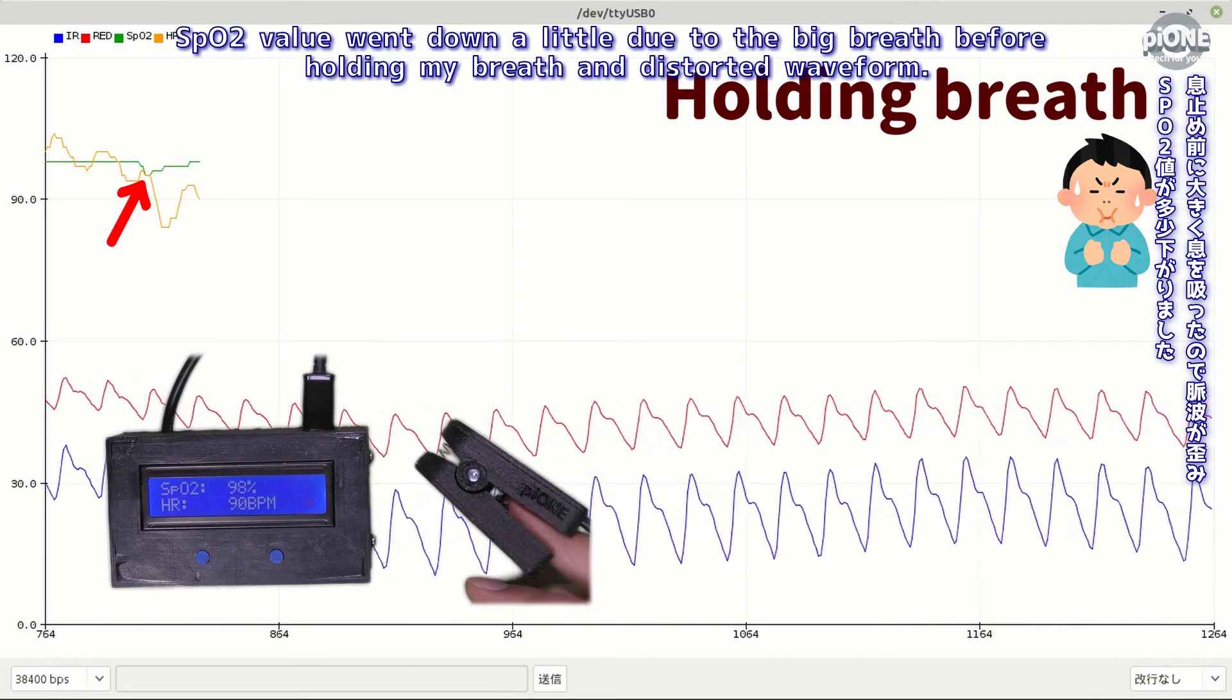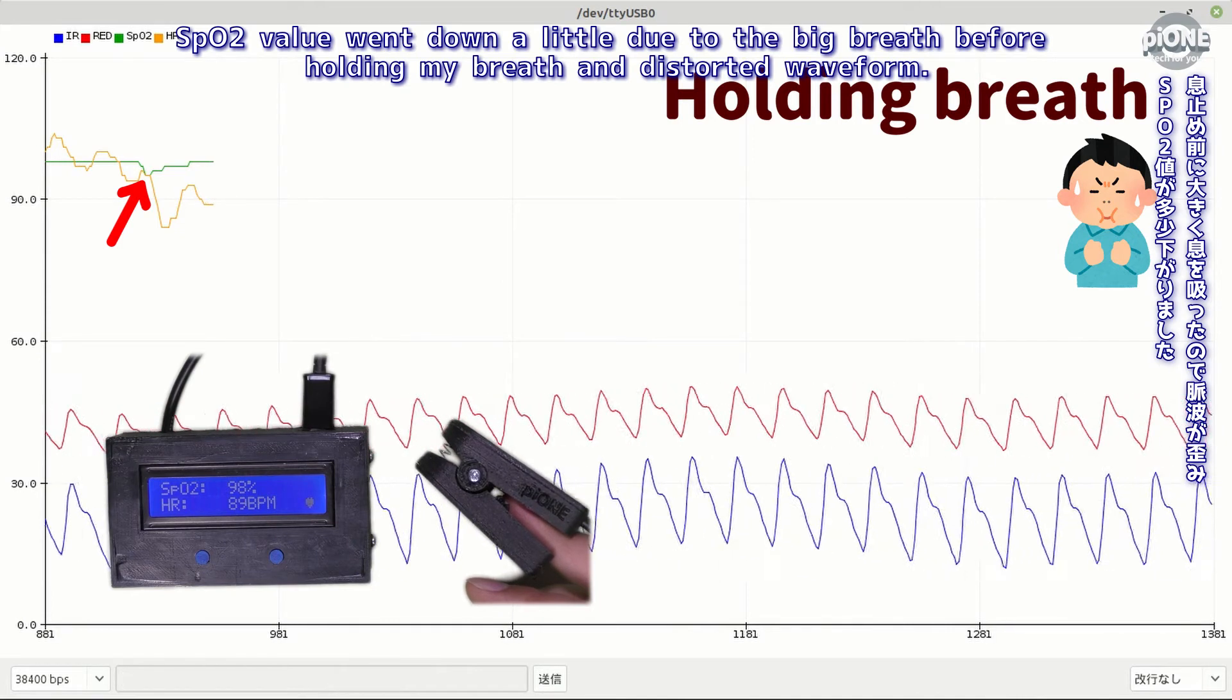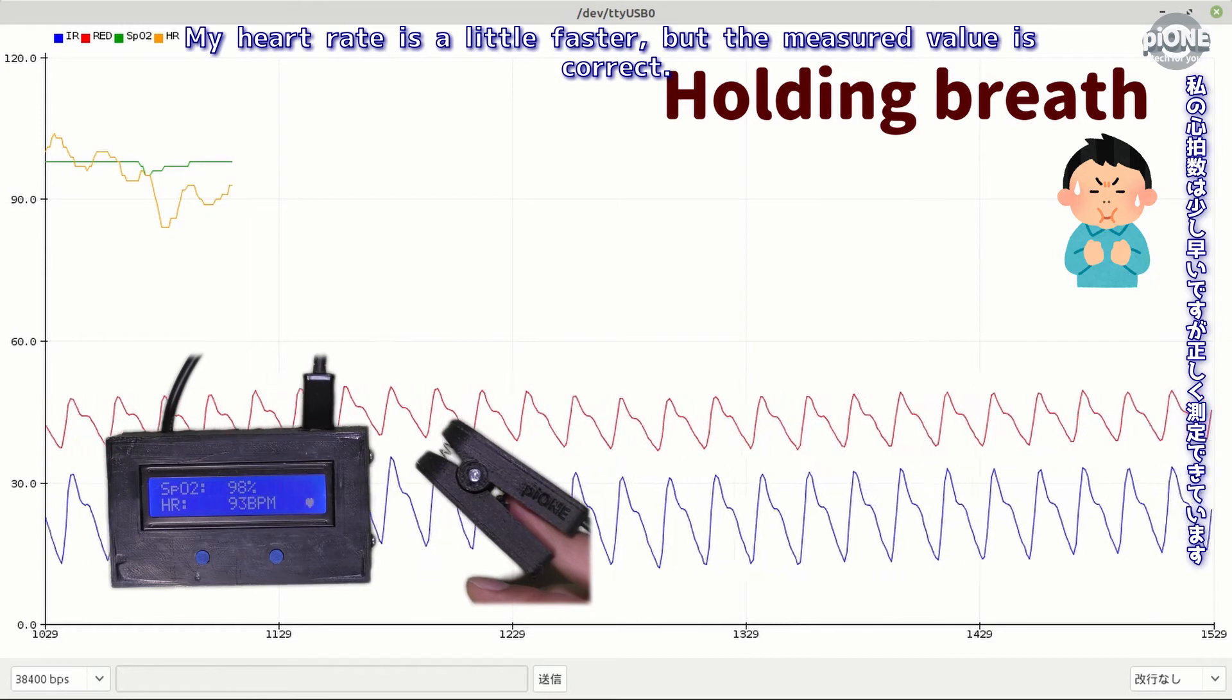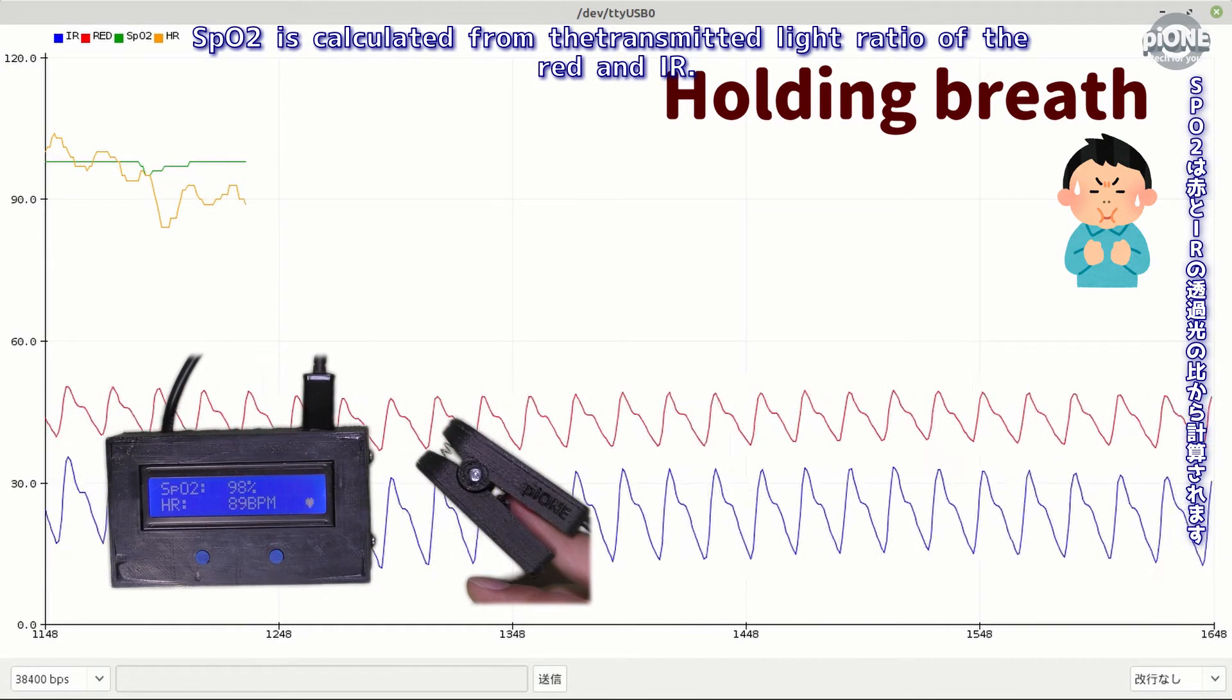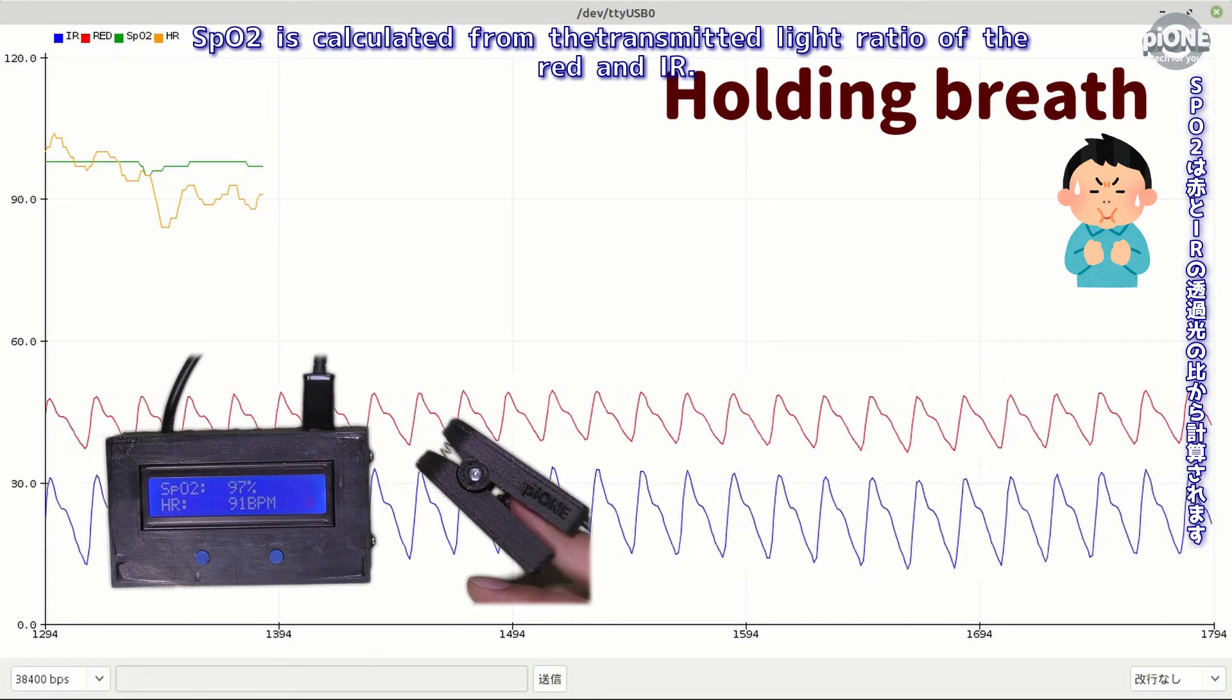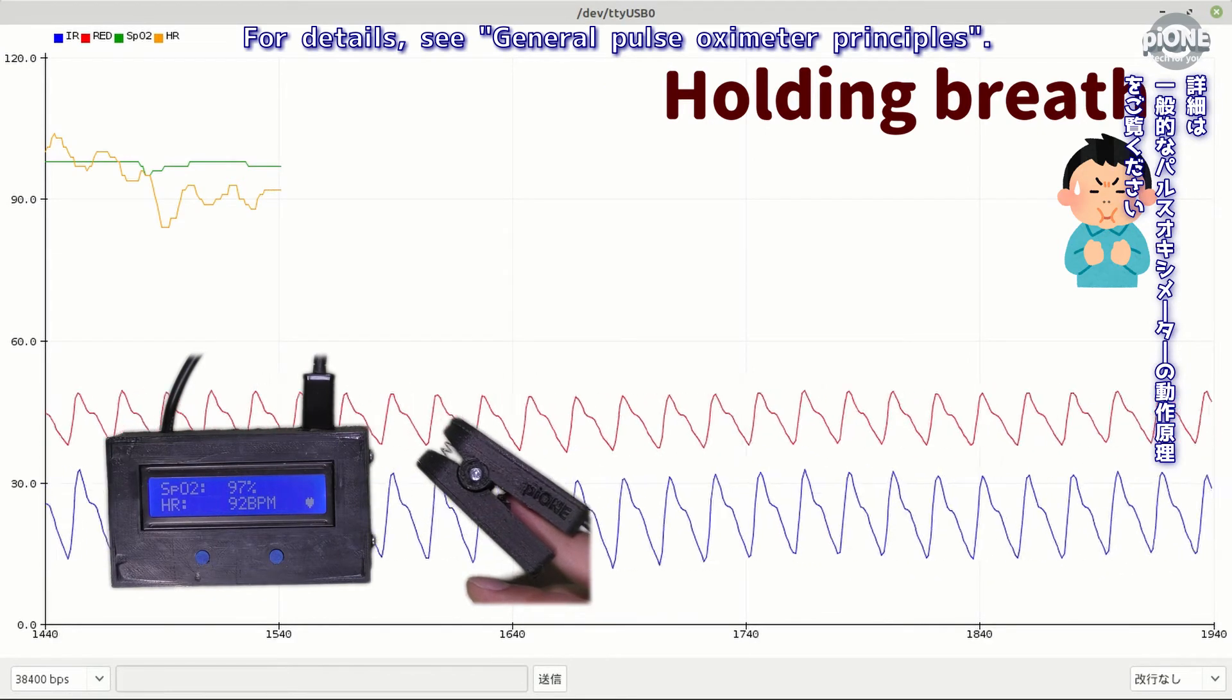SpO2 value went down a little but this is due to the turbulence of the waveform. My heart rate is a little faster but the measured value is correct. SpO2 is calculated from the transmitted light ratio of the red and IR. For details see general pulse oximeter principles.